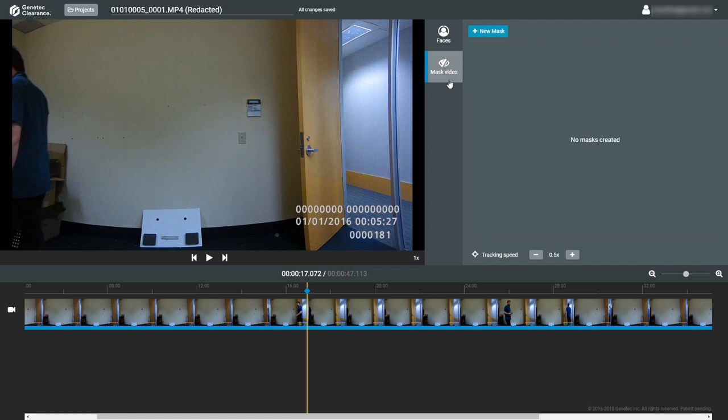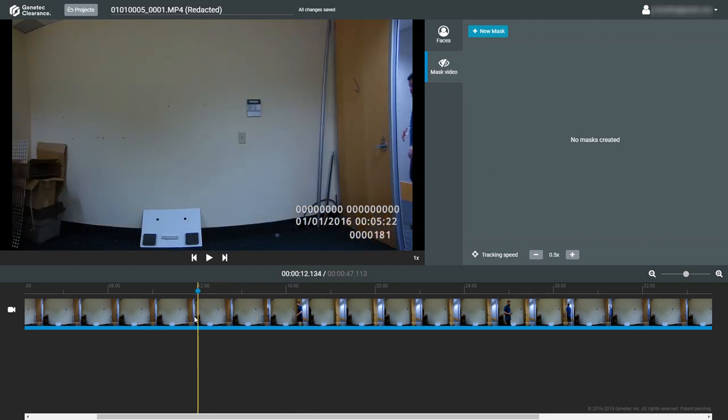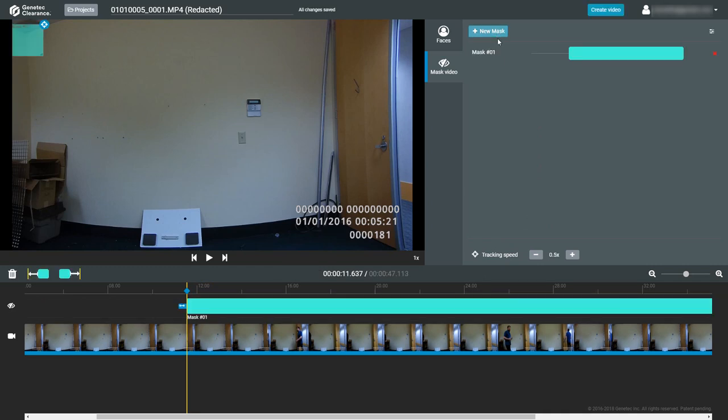To manually redact a video clip, first click on the Mask Video tab in the editor. In the masking pane next to the tab, click on the New Mask button to create a new mask layer in the mask list and in the timeline.